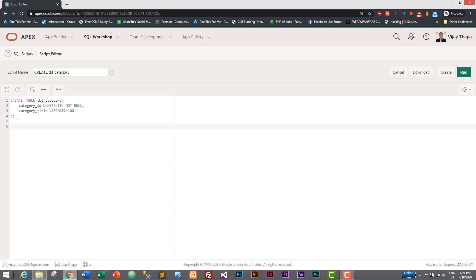And to specify it as a primary key we need to use ALTER keyword. So let's use ALTER TABLE and let's give table name tbl_category. And primary key is a constraint so we will add constraint.